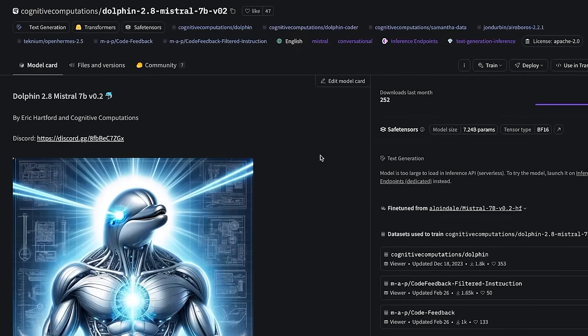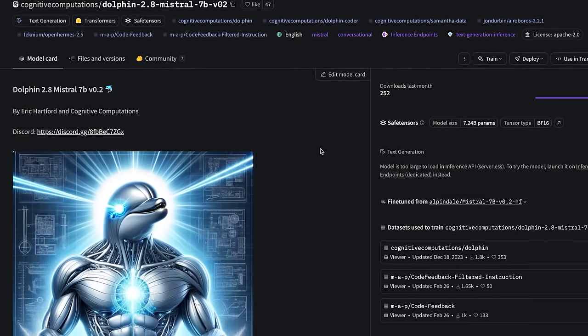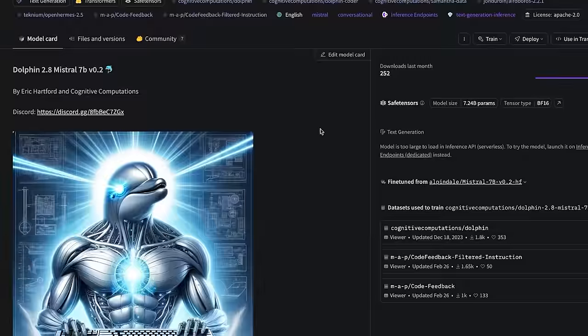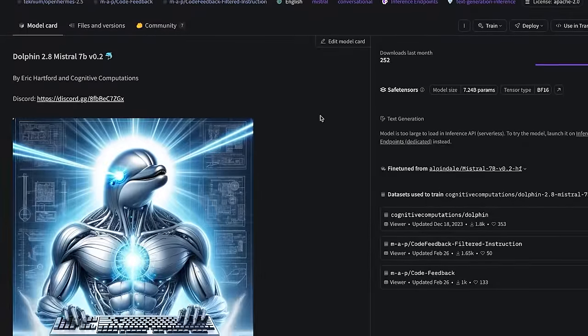We finally have a Mistral 2 fine-tuned by Eric Hartford, and I think I actually got the model right this time. For those of you not aware, I thought I had the Mistral 2 model about a week ago and it turns out I tested the wrong model. But now Eric Hartford has a Dolphin fine-tuned version — it's Dolphin 2.8 Mistral 7B V0.2. I'm going to tell you a little bit about it and then we're going to test it out and see how it does. Let's get into it.